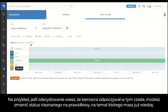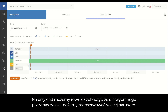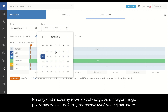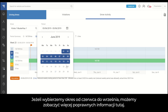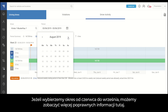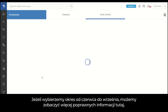For example, if you definitely know that the driver was resting at a certain time, you have the possibility to change the status from unknown to the correct status you are already aware of. We can also see that for the specific time period chosen, more violations are provided. If we choose the period from June up until September, you are able to see more accurate information.